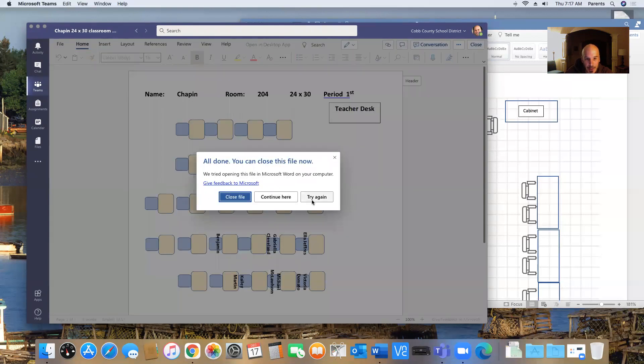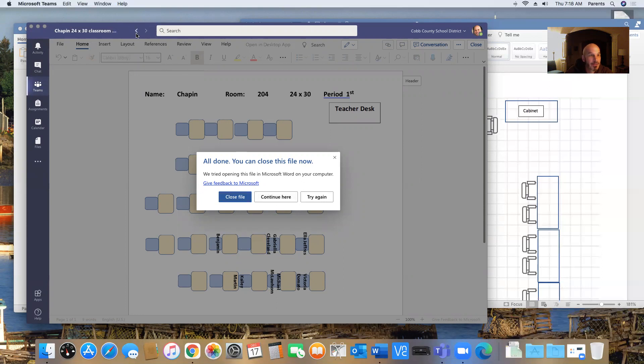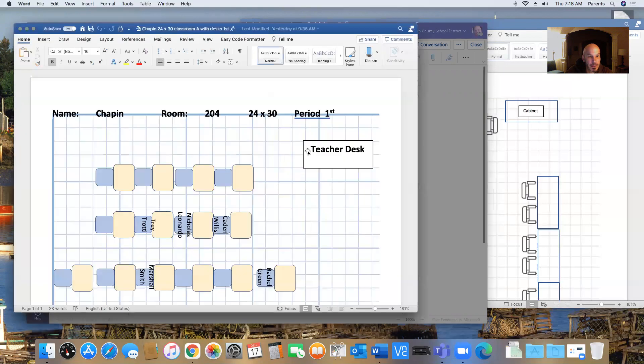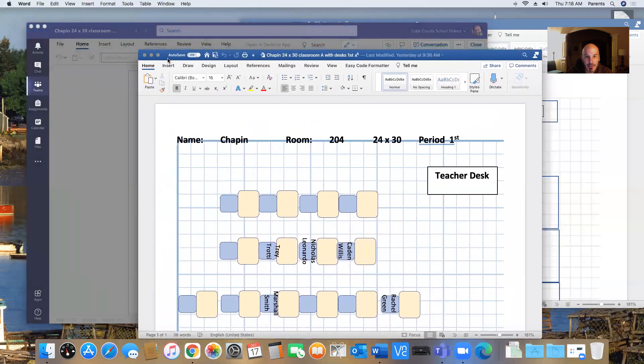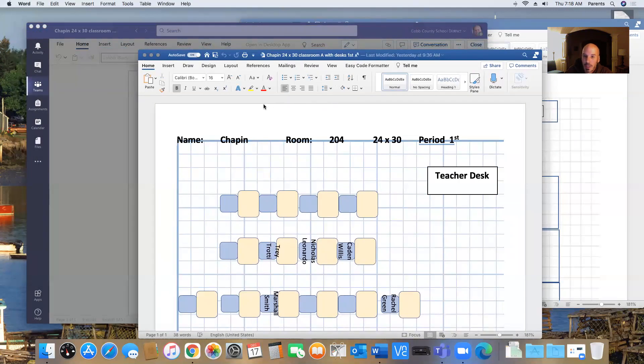So now it should be opening in Word. So I'm going to go to my Microsoft Word version, which is right here. So looking at my Microsoft Word. Now, if you look here, it says autosave is on, which means it's saving it into that Teams folder, which is what you would want.